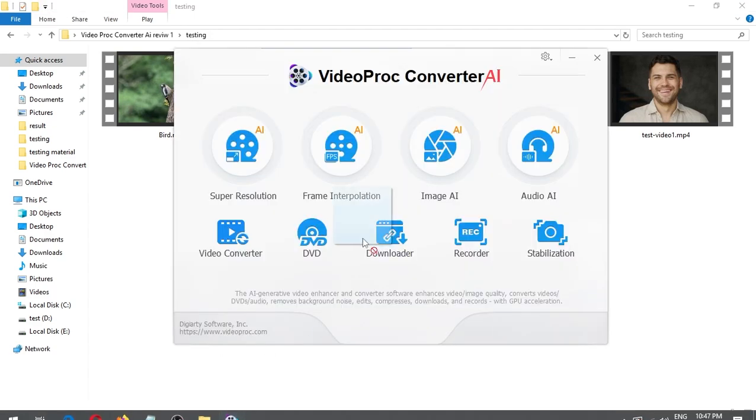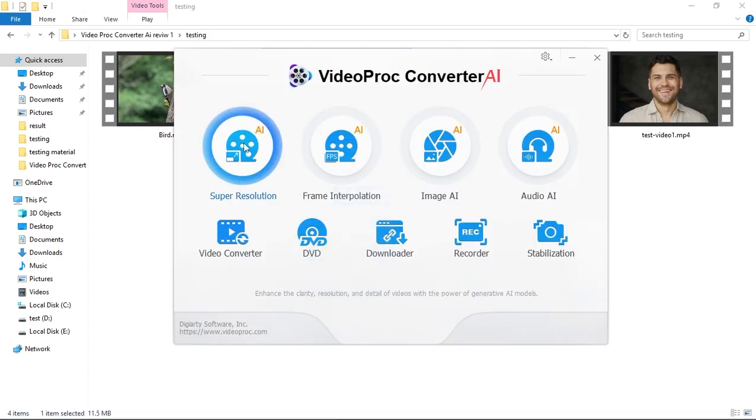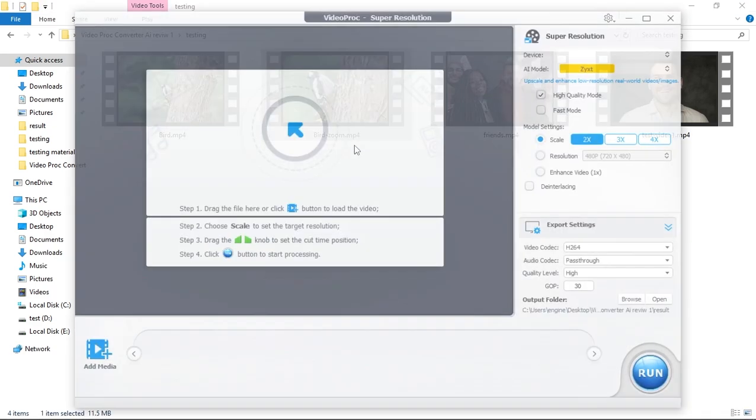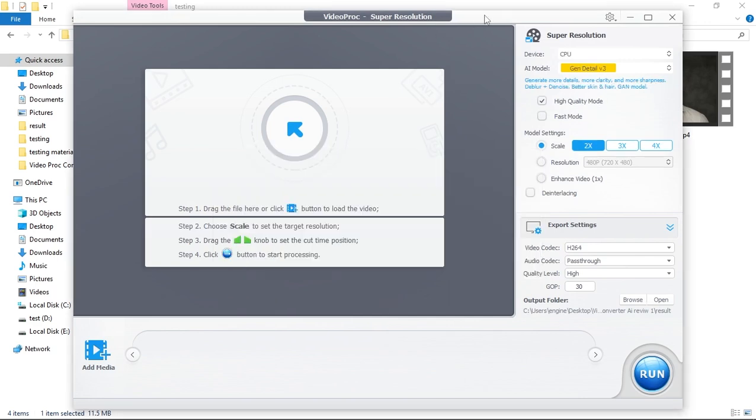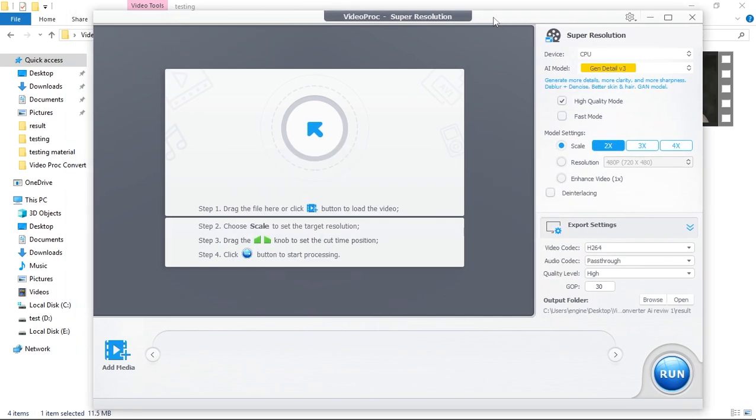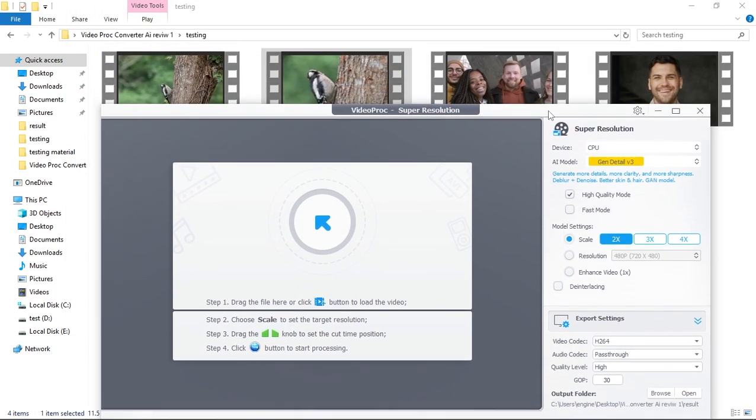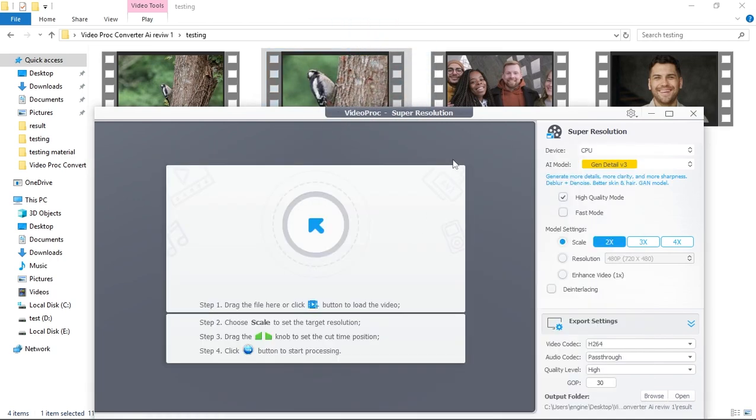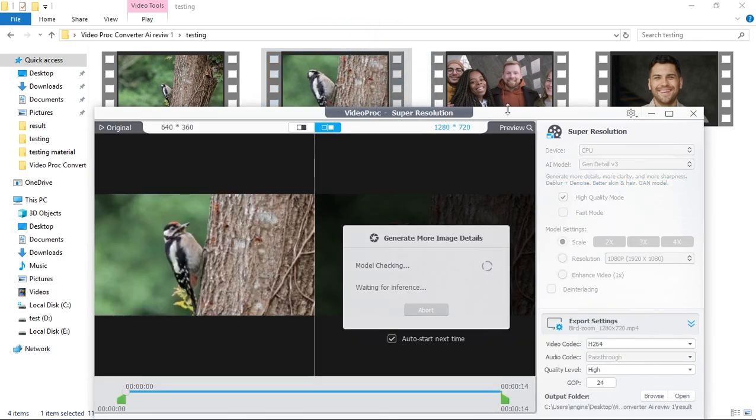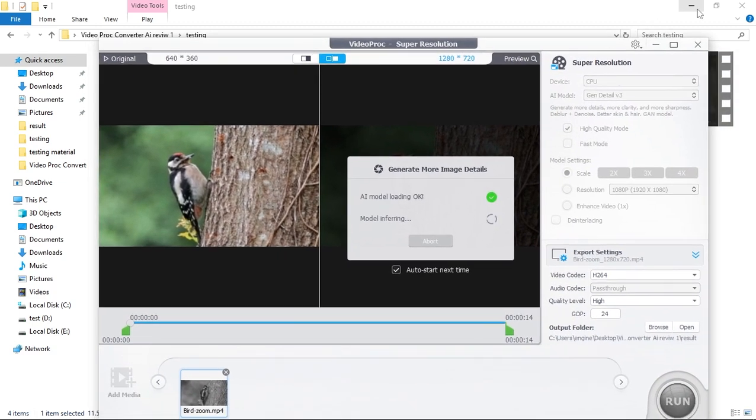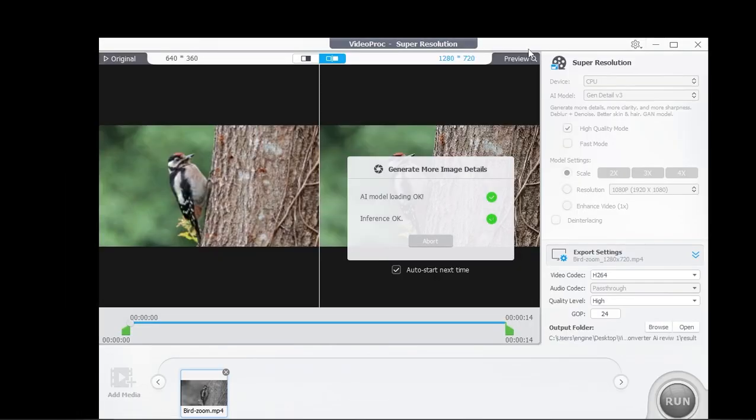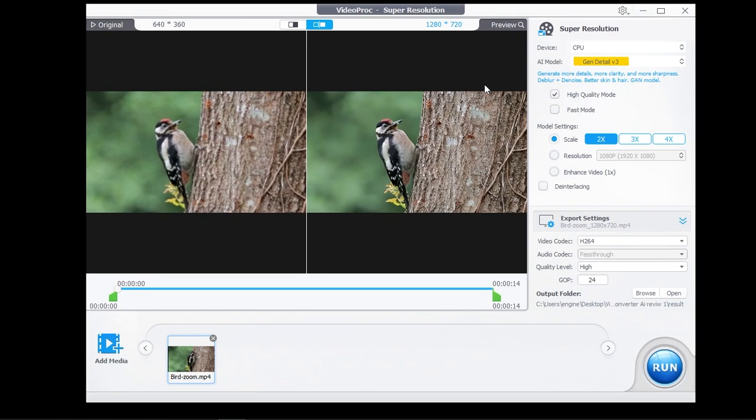Let's go to Video Proc and click on Super Resolution. Simply drag the video directly into Video Proc's interface. Once the video is added, Video Proc Converter AI will automatically start processing the first keyframe of the video.